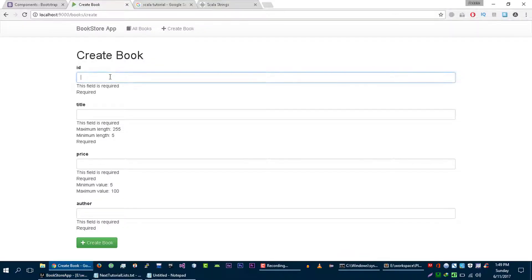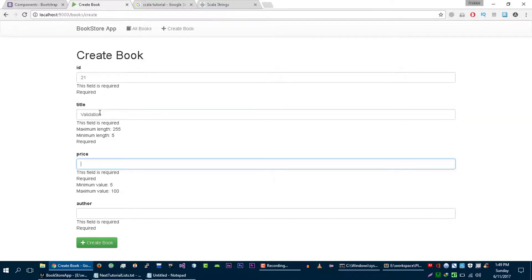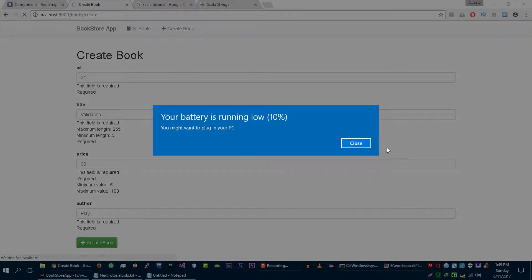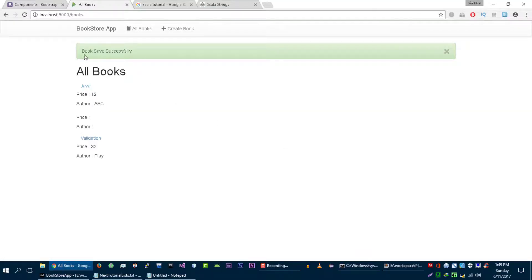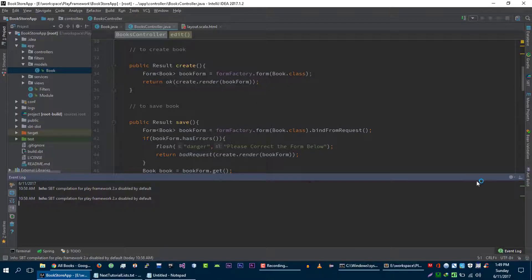Let's try it again with valid values — title 'validation', price 32 dollars, author 'play'. Let's click create. And we are able to show this success message.